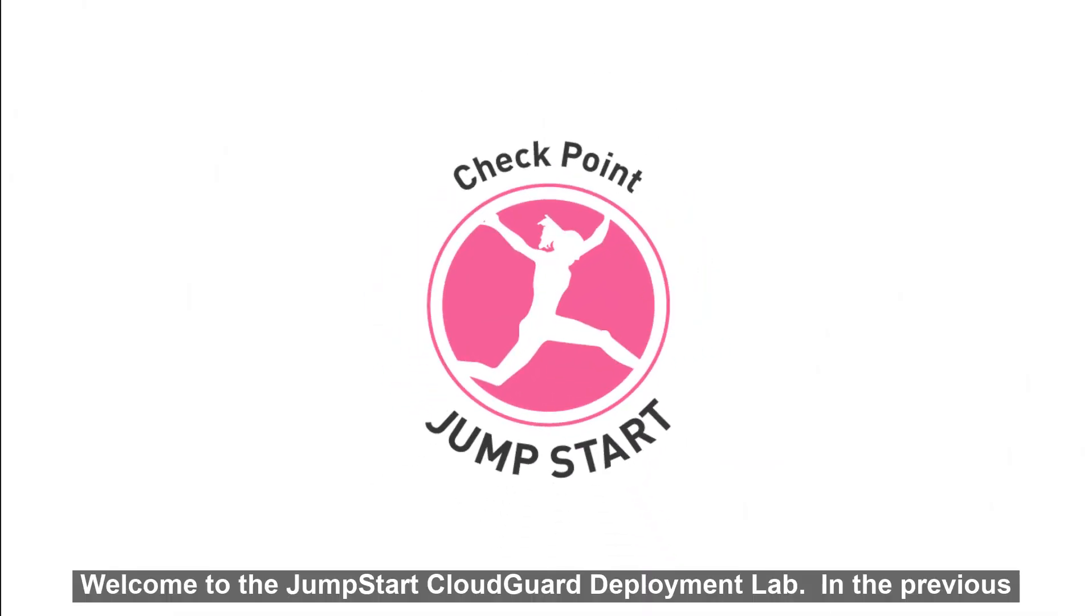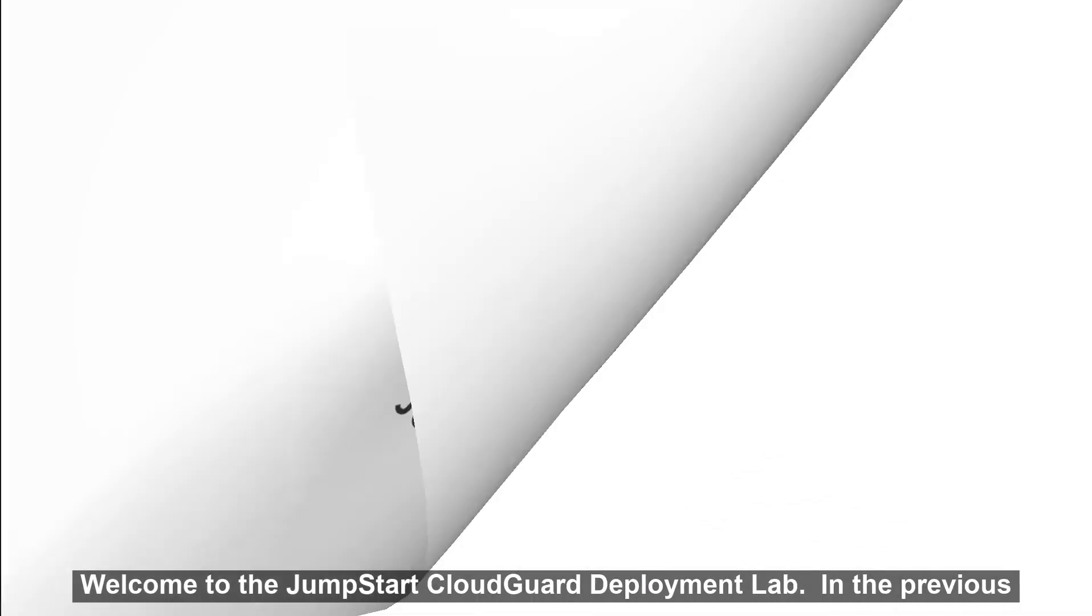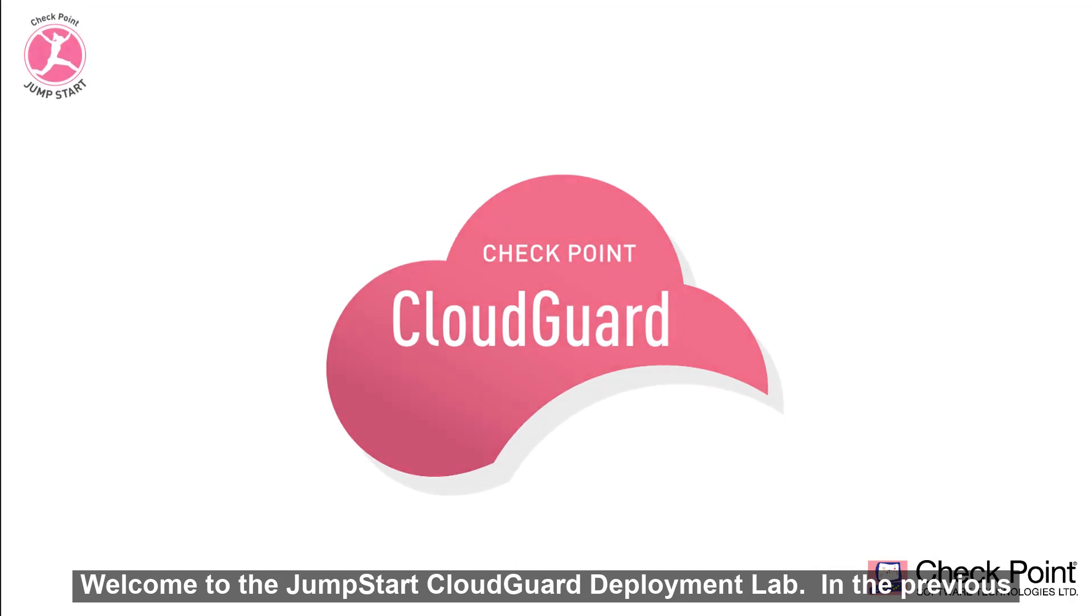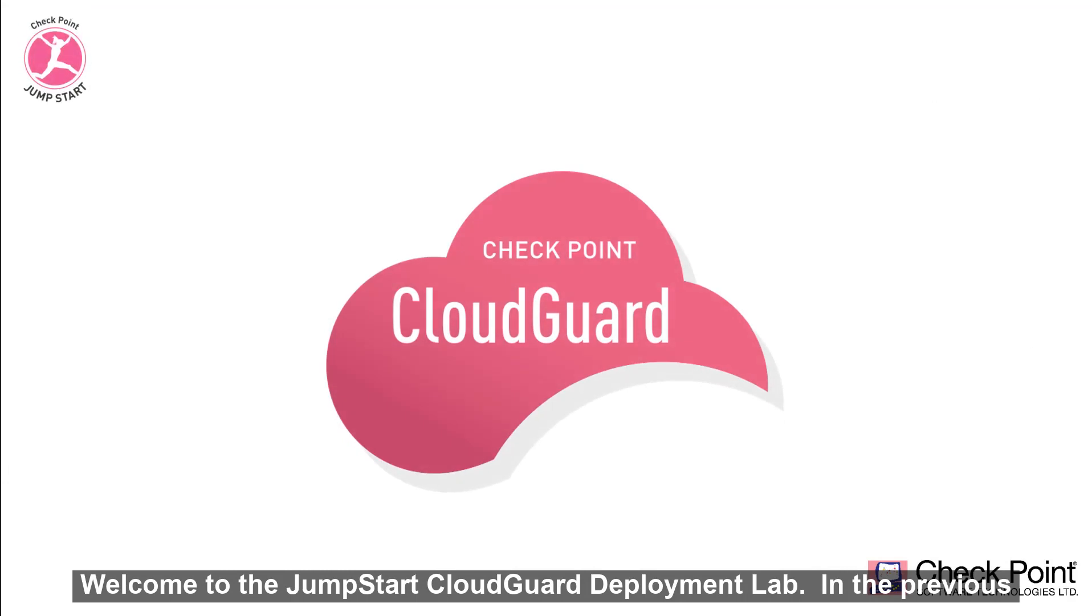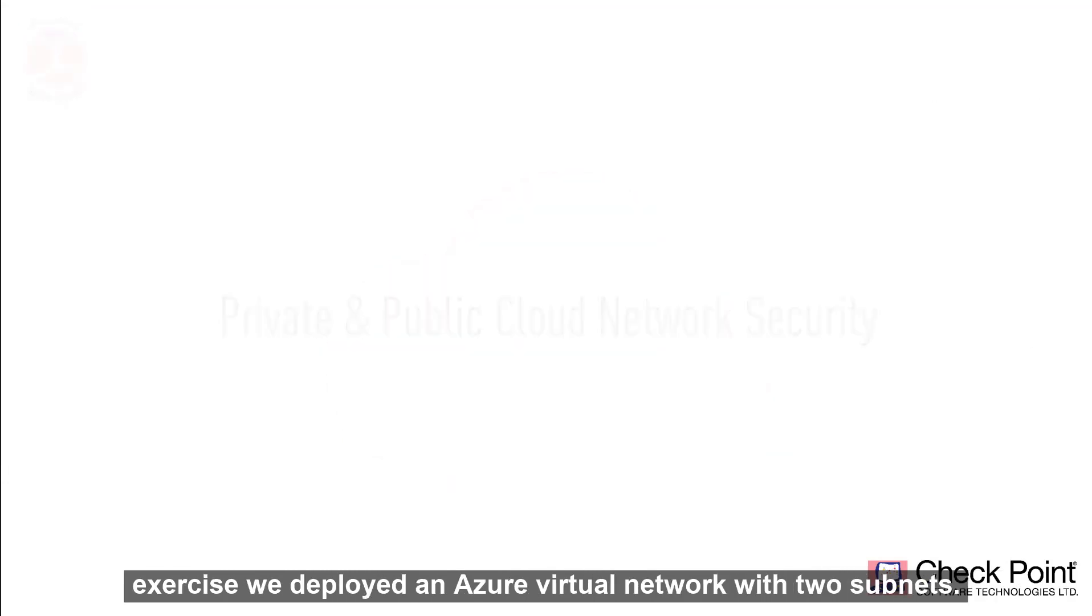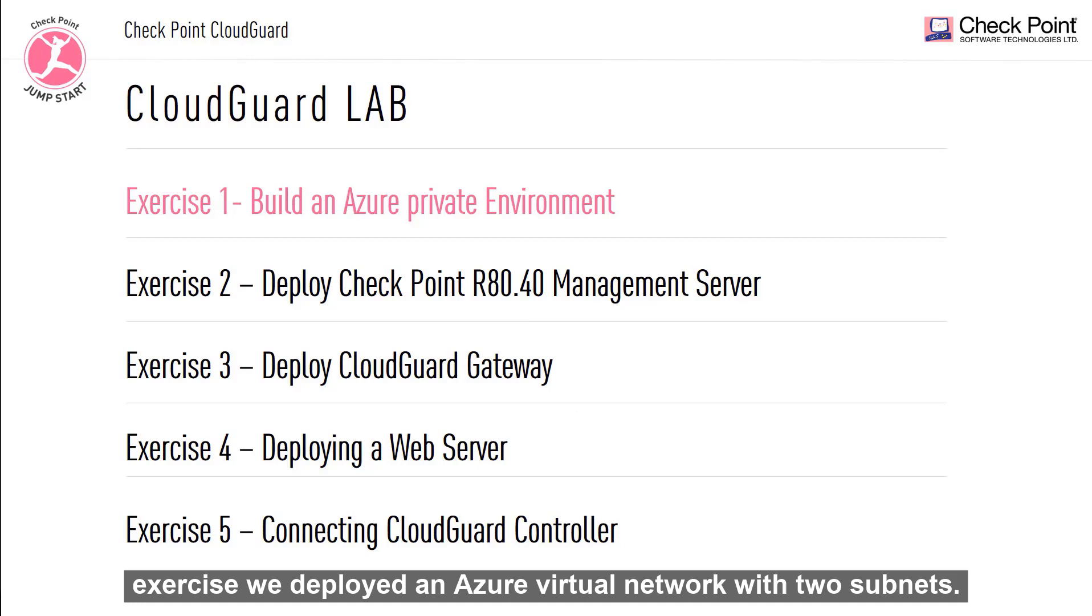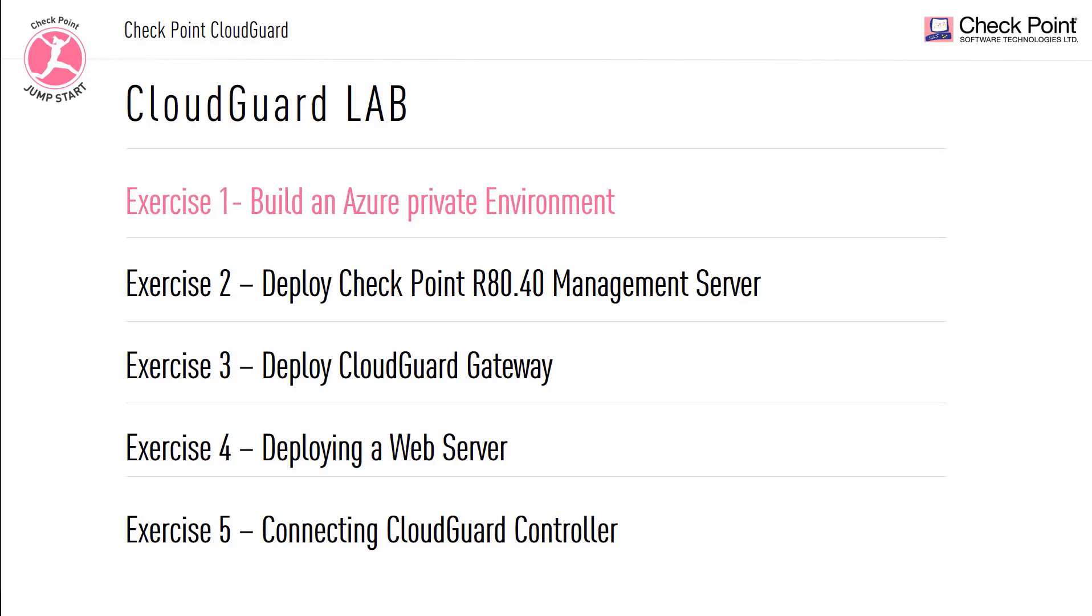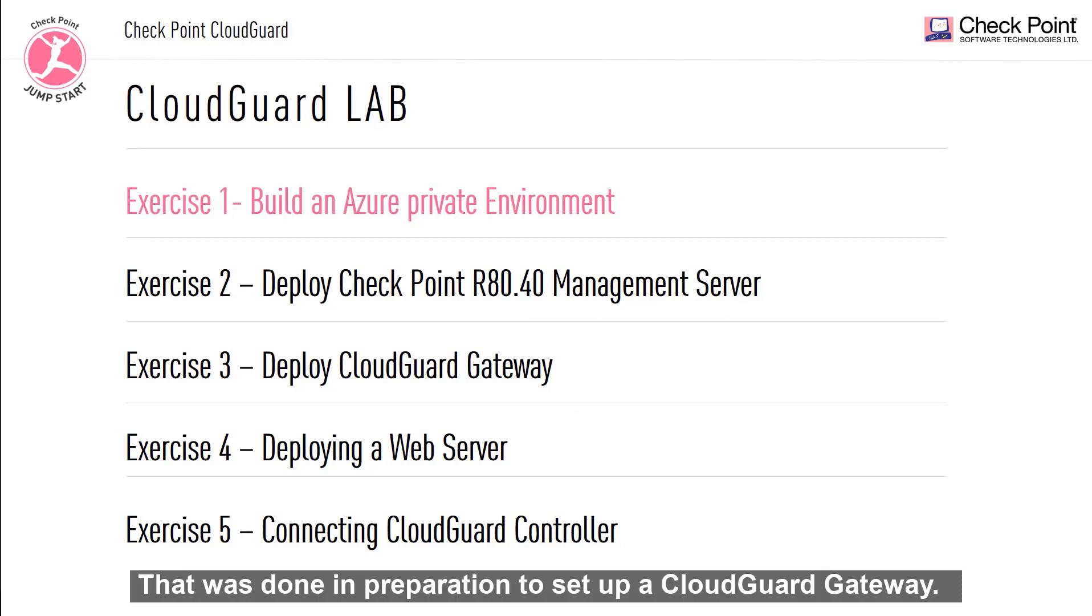Welcome to the Jumpstart CloudGuard Deployment Lab. In a previous exercise, we deployed an Azure virtual network with two subnets. That was done in preparation to set up a CloudGuard gateway.